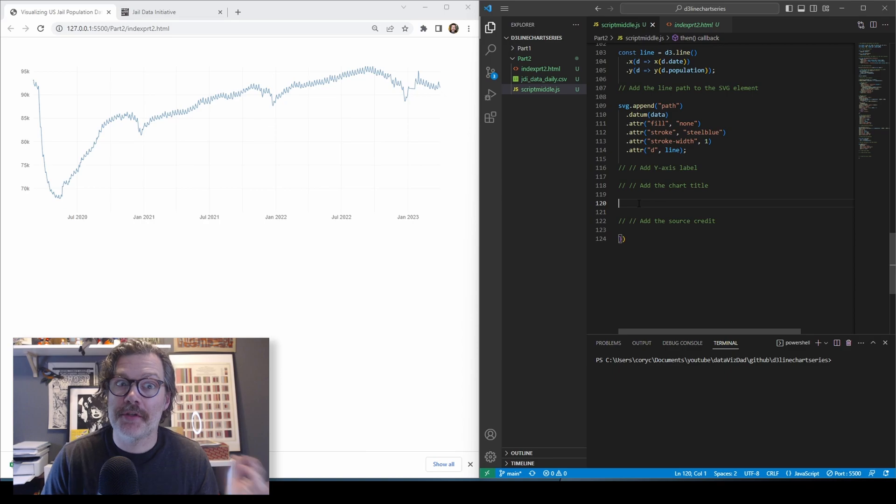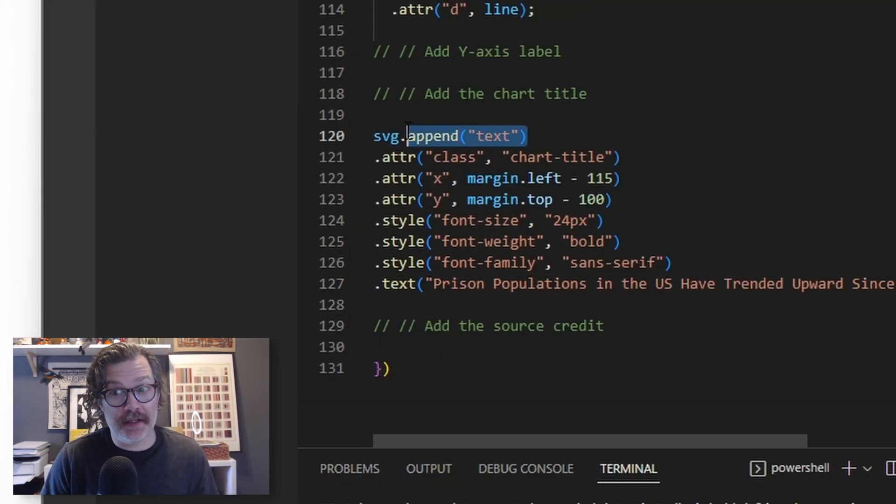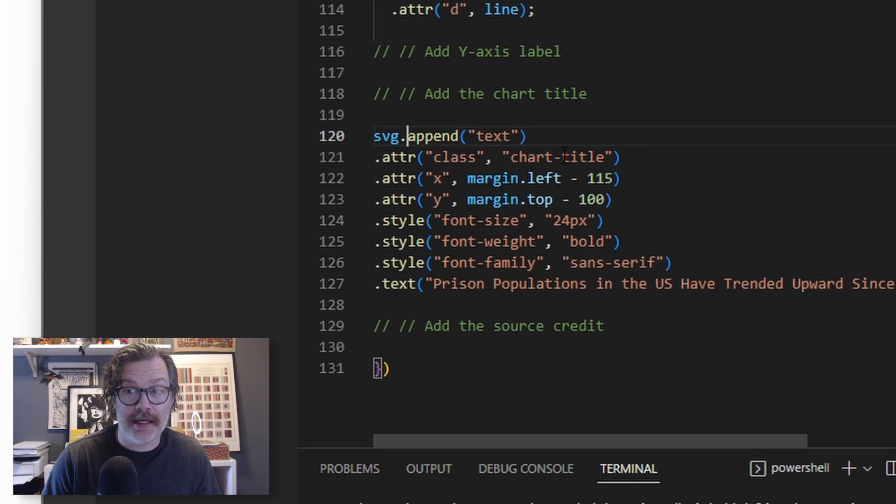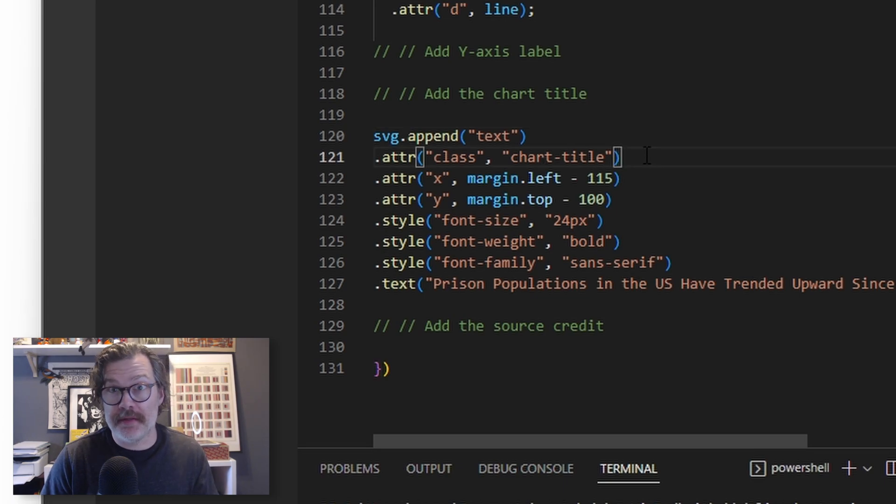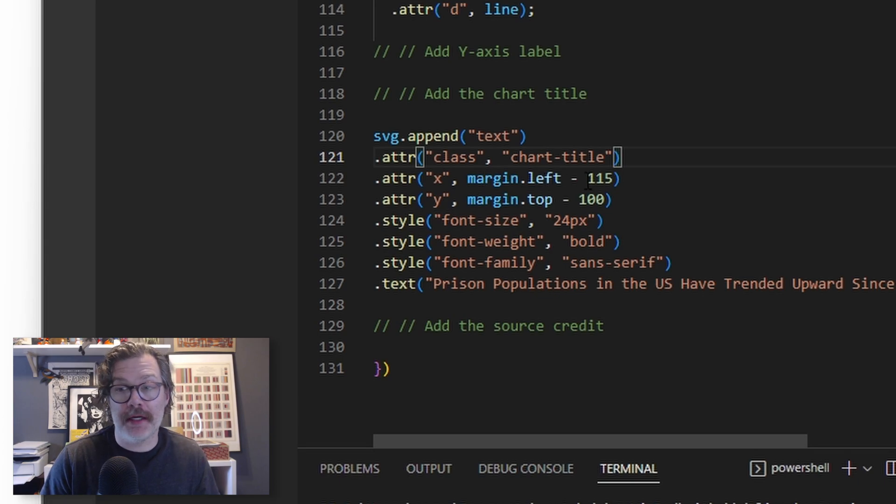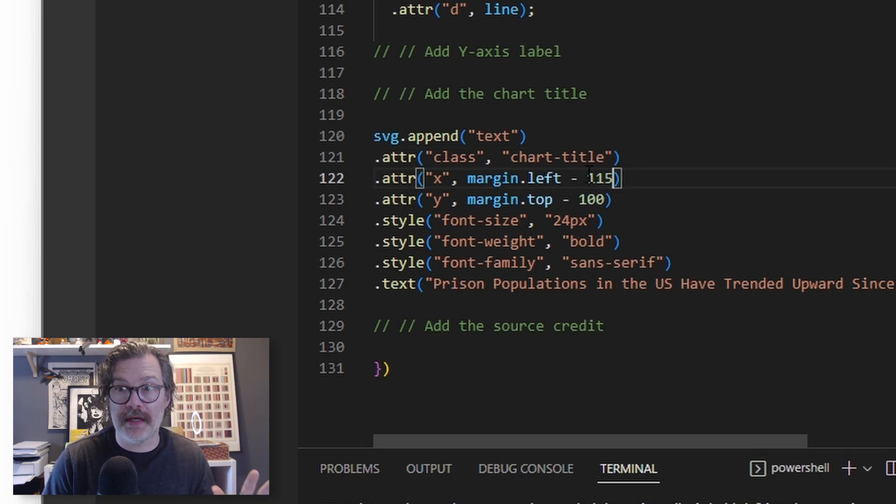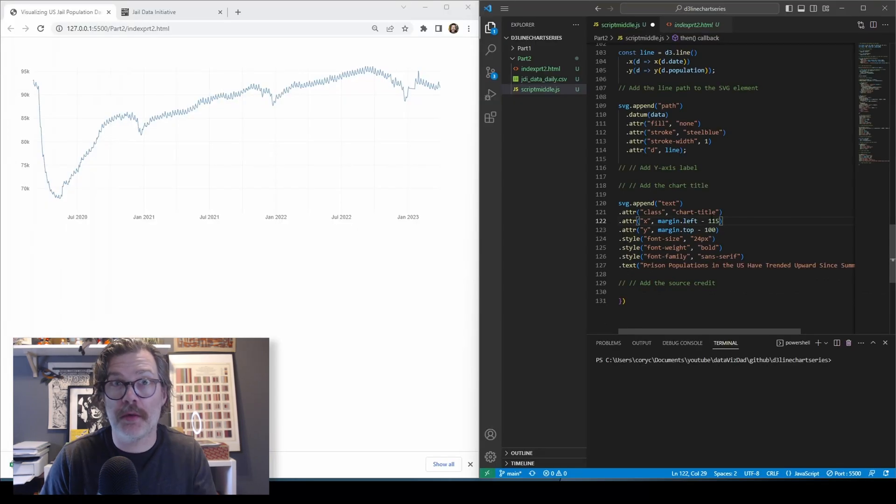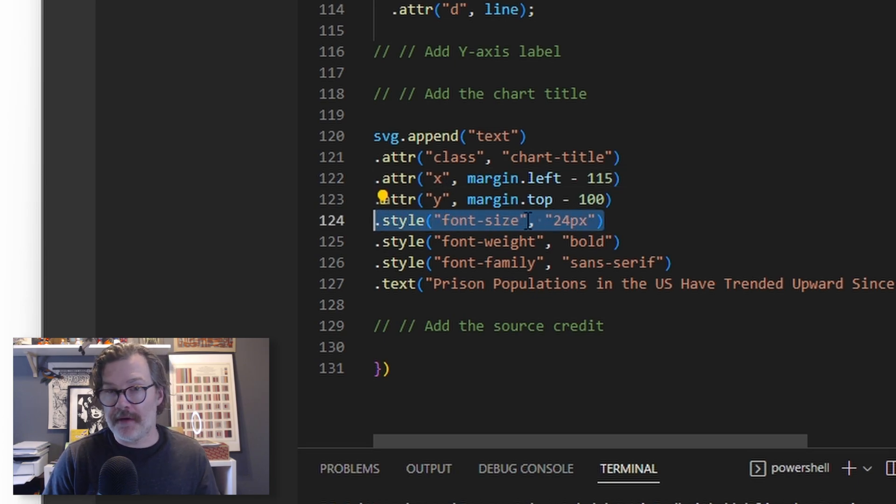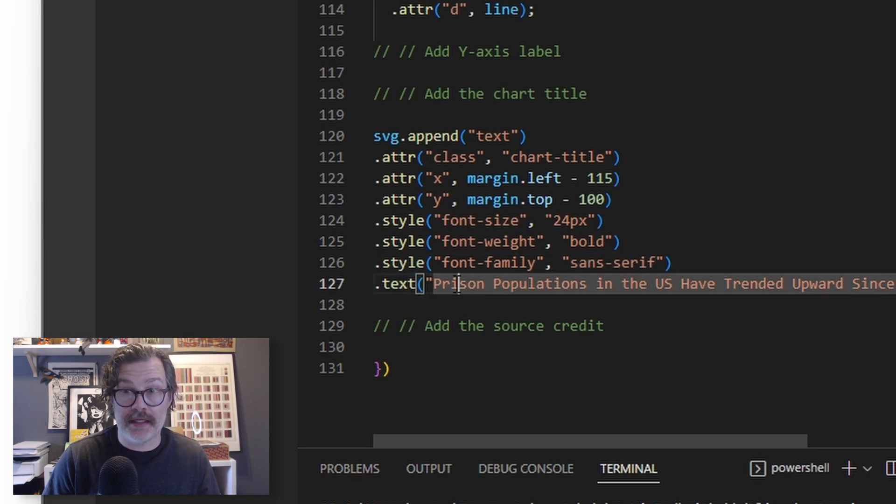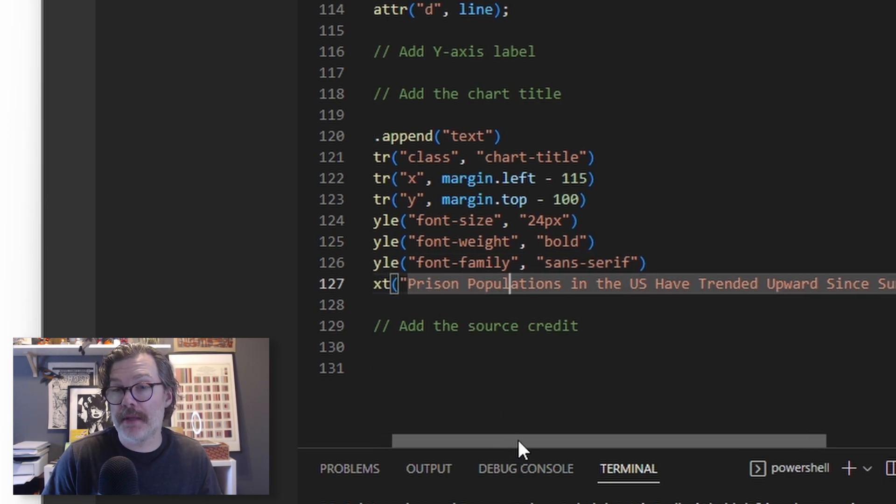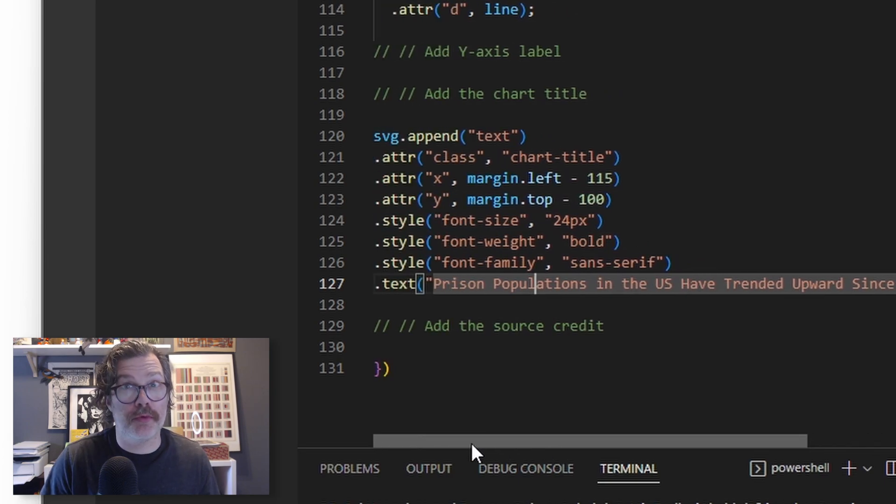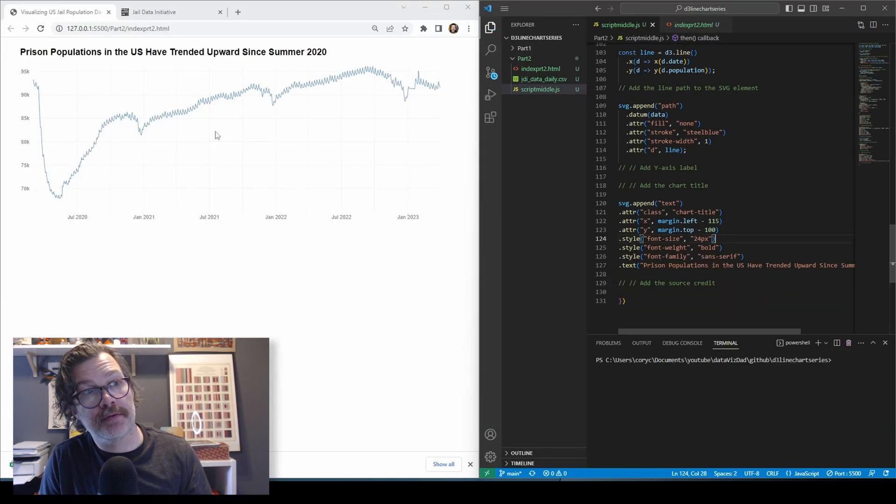Next, let's give our chart a title. We will append a text element to our SVG. We'll give it a class of chart title. That's if you want to style it with some CSS later on. And we'll set its X attribute to margin left minus 115. Now I spent some time finding exactly what looked good. You might have to adjust these up or down to find where it belongs on whatever viz you're working on. We'll give it an X and a Y. And we'll style the font. I made it 24. I made it bold and sans serif. And then we will define the text that will be there. I'm calling this prison populations in the U.S. have trended upwards since summer 2020. Hit save. And that title shows up at the top of our chart.